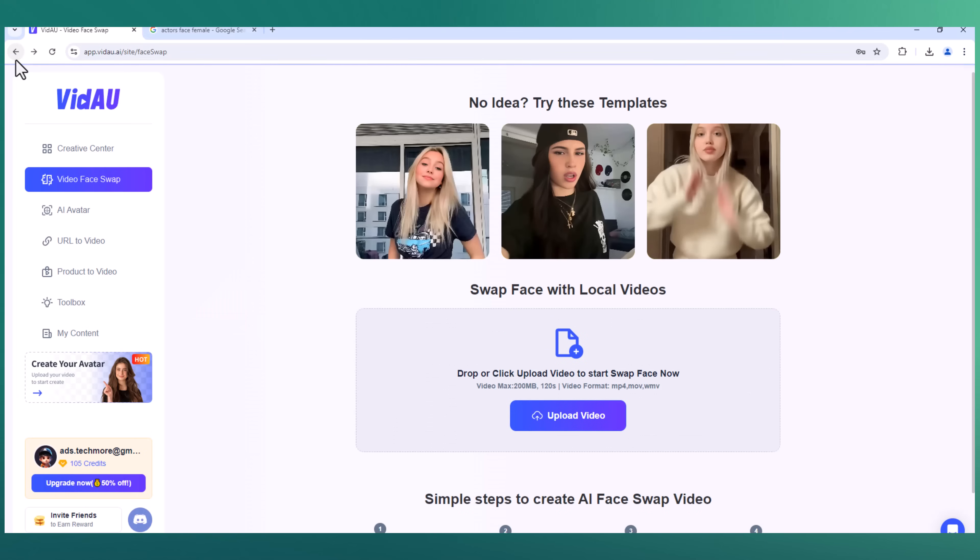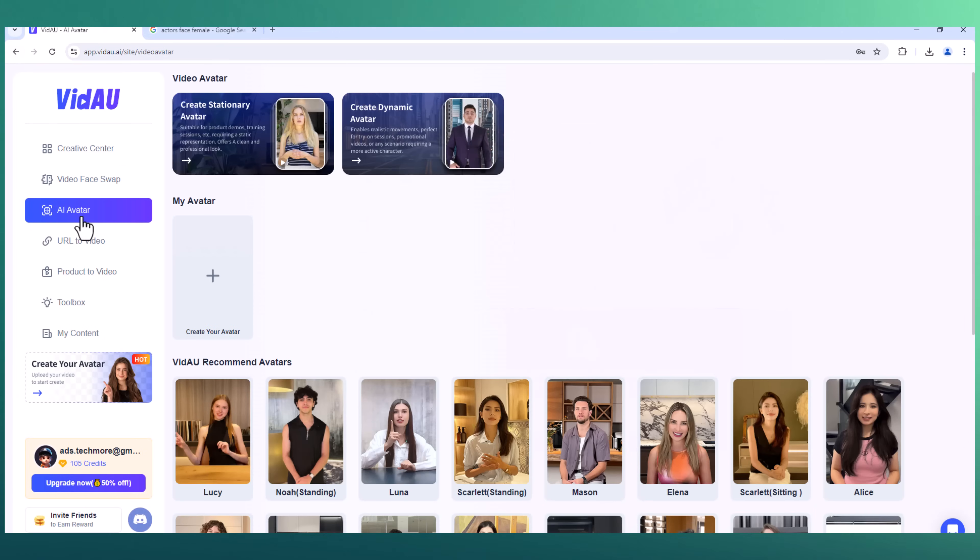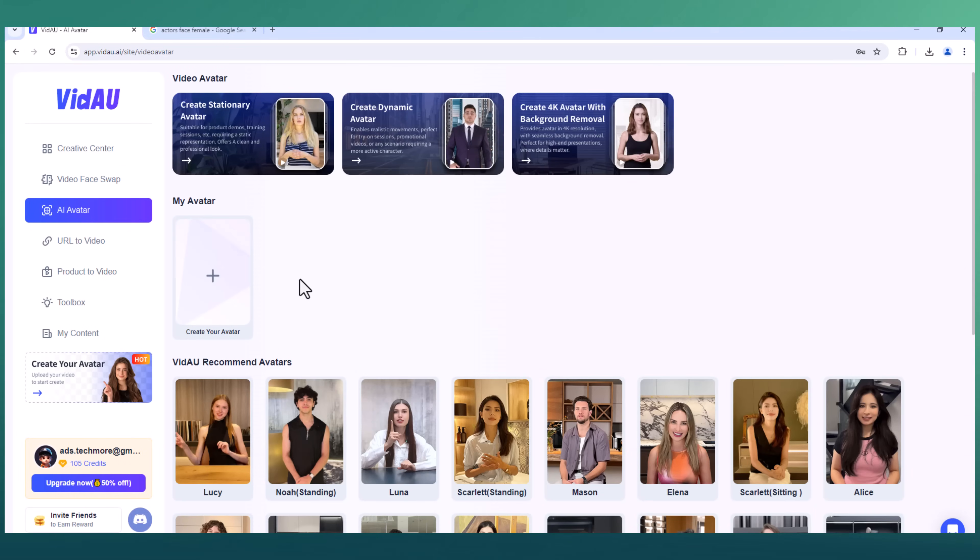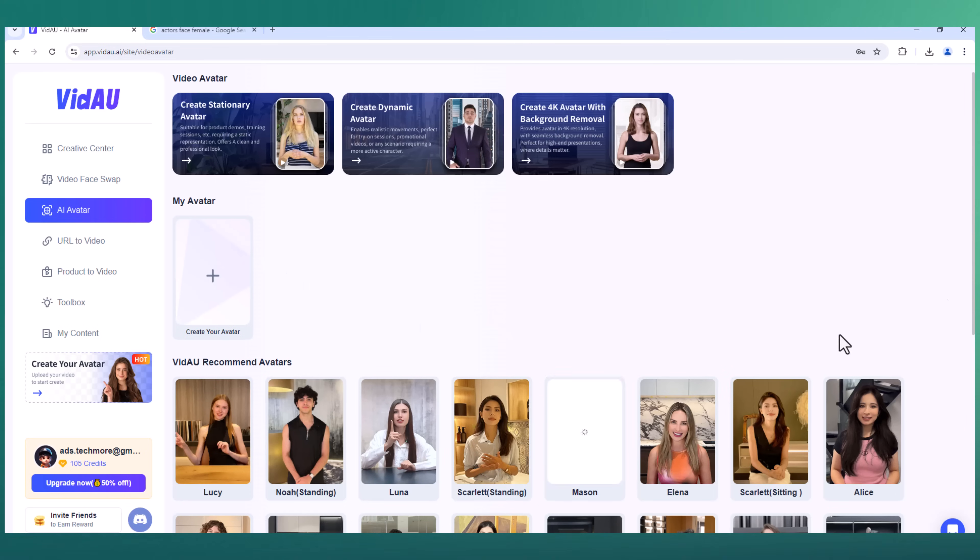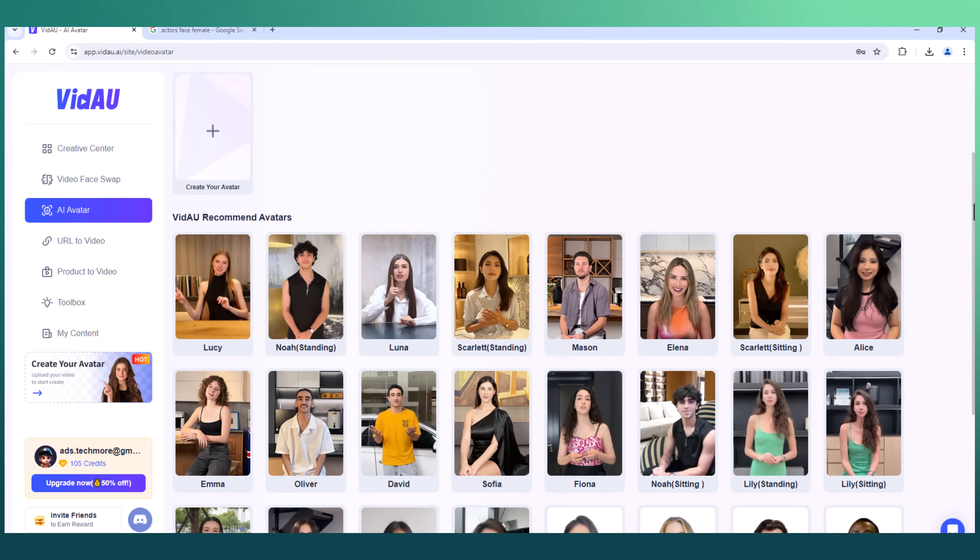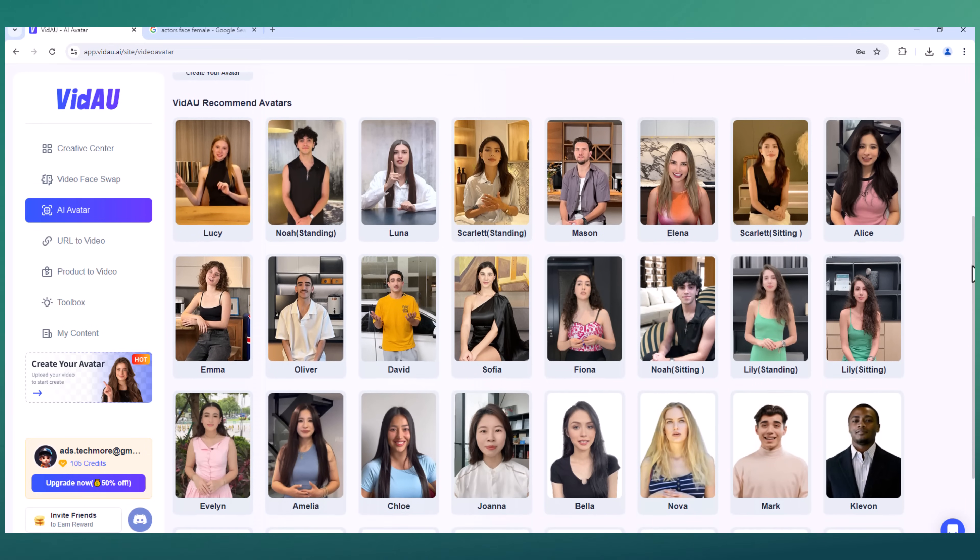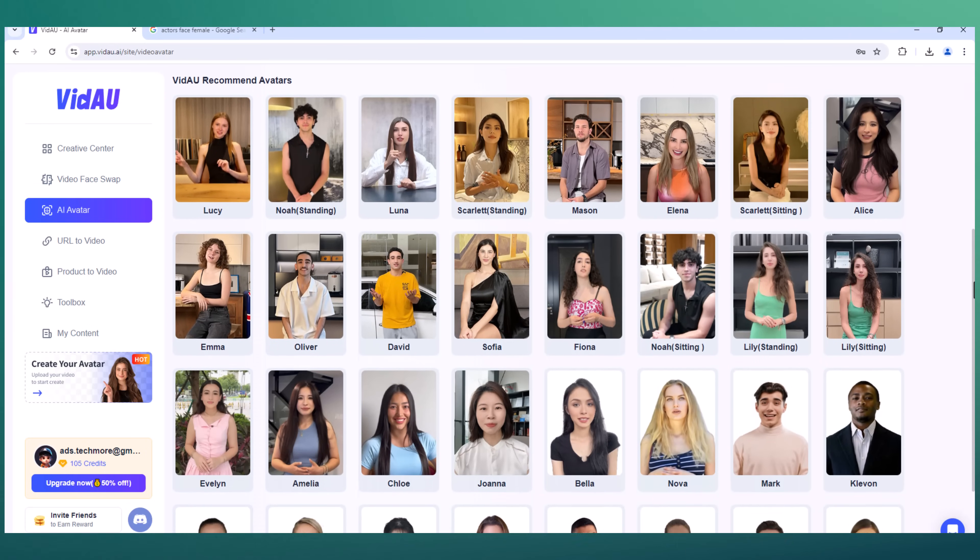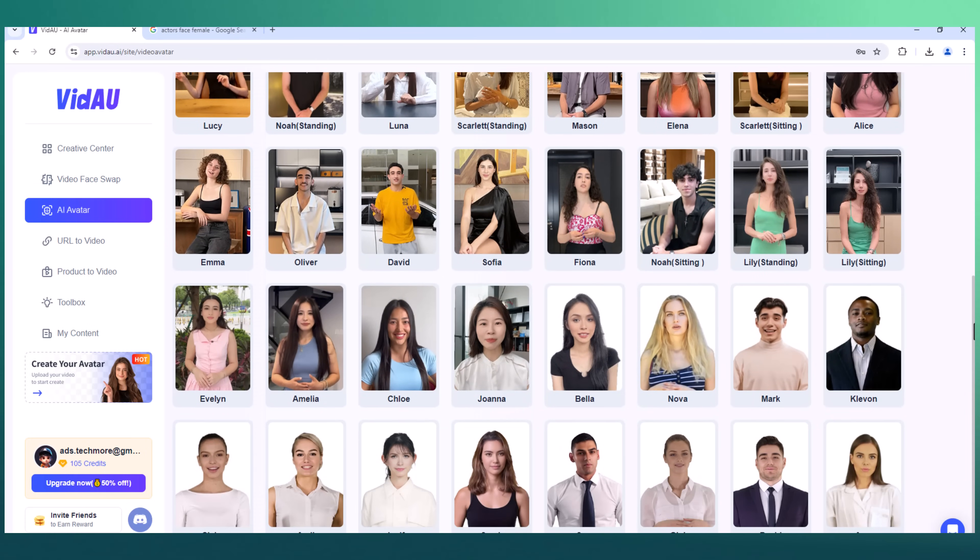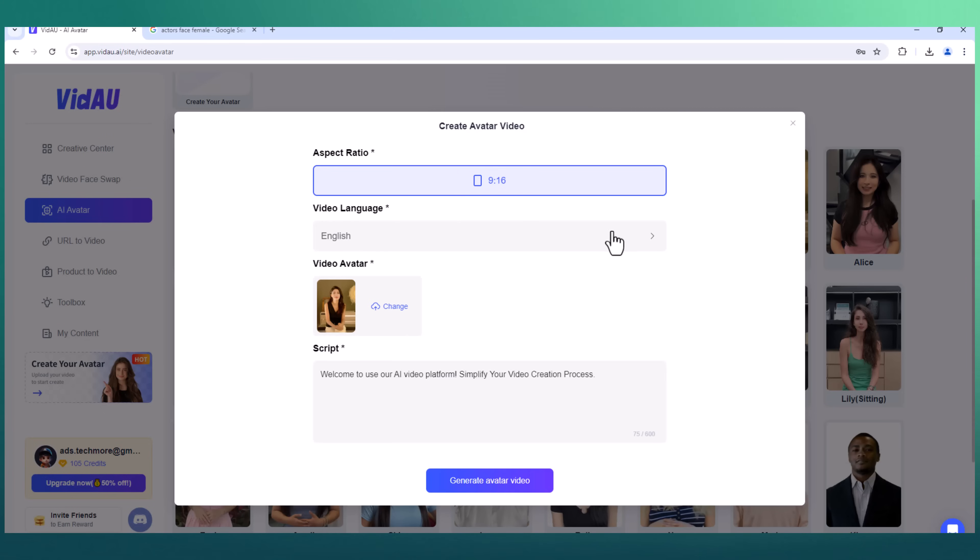One of VidAU's standout features is its ability to create videos with AI-generated avatar spokespersons. This eliminates the need for hiring actors or recording yourself, making video production more cost-effective and efficient. Choose the avatar, aspect ratio, video language, and write the script. Then click on generate avatar videos.